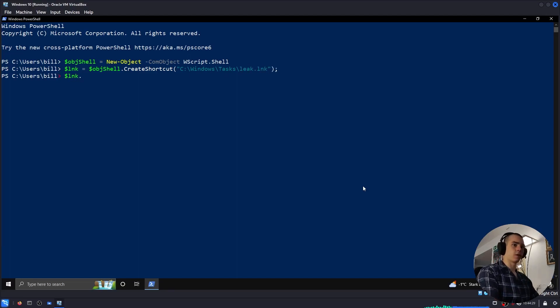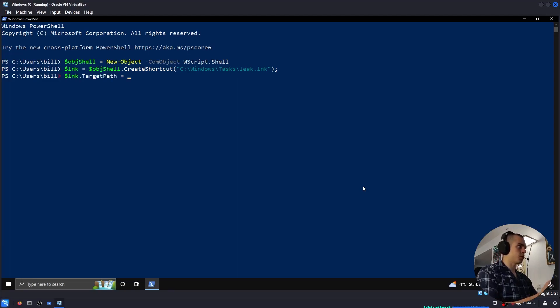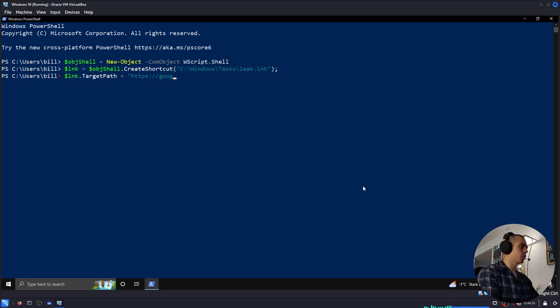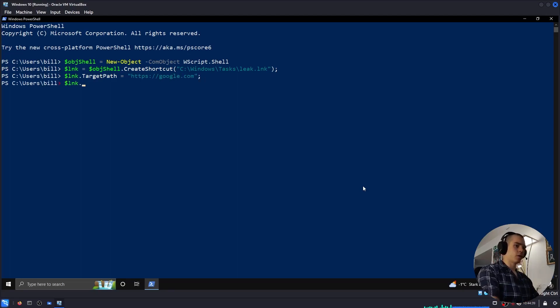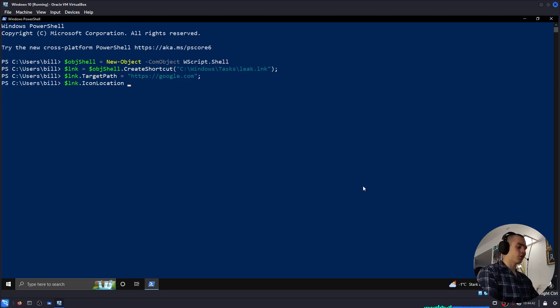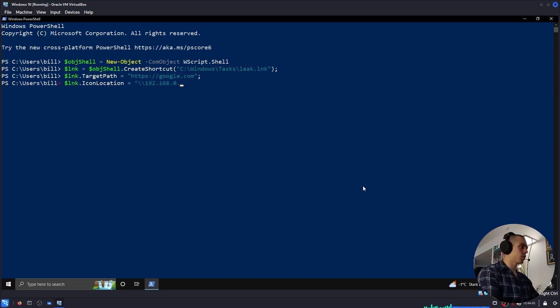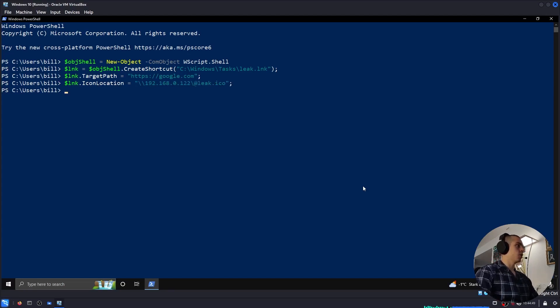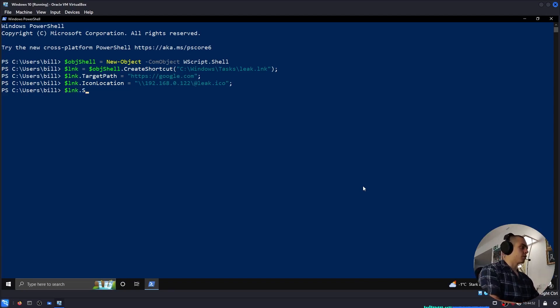Then we do $lnk.TargetPath, which is the target of the link. It doesn't really matter. I'll just do google.com. And then is the interesting part. So IconLocation equals our SMB server leak.ico. And then we do $lnk.Save.